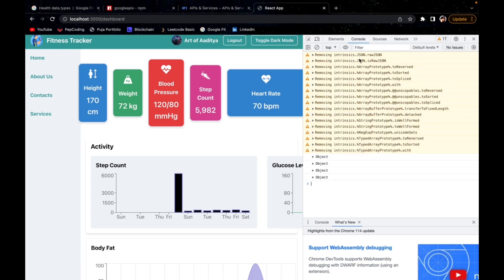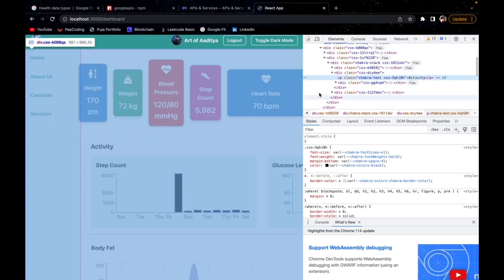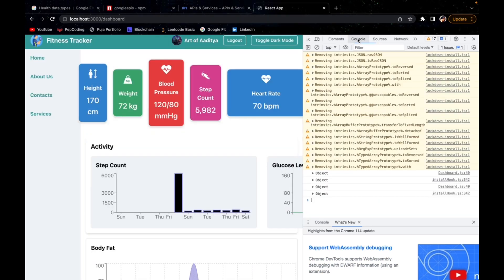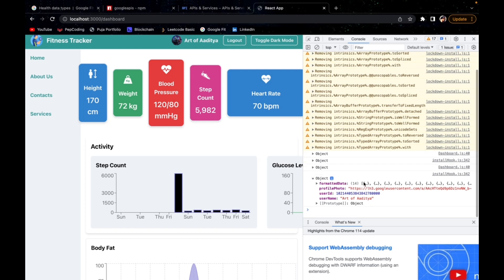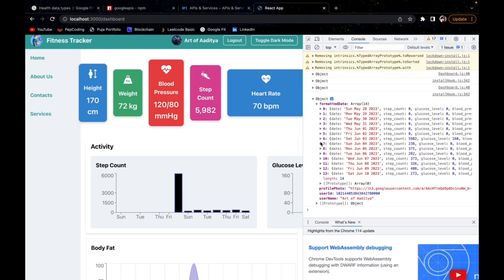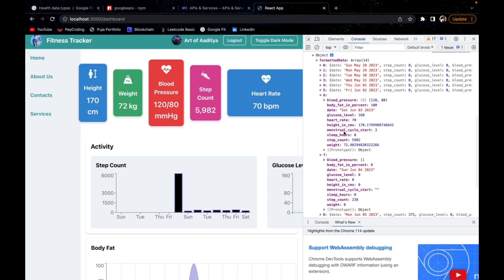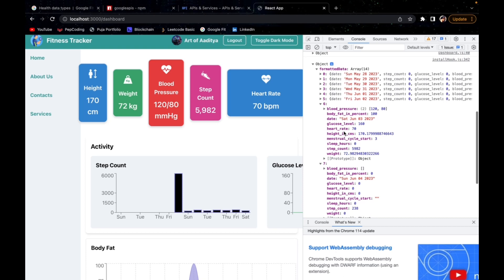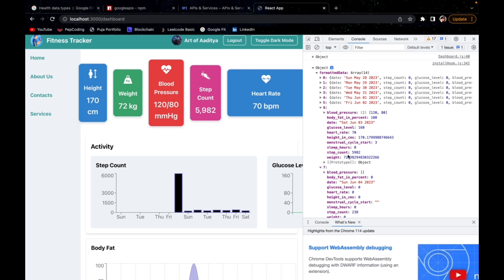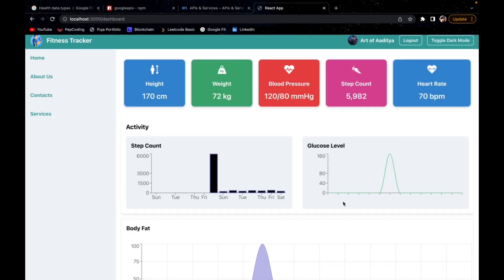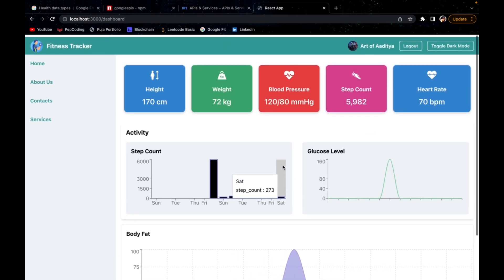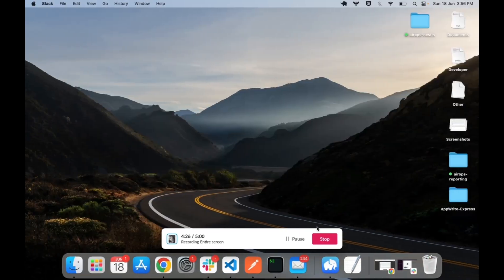This is the data format we are returning: profile photo, user ID, and name, along with all the fitness information provided by the Google Fit API. Note that this particular test ID is not a regular Google Fit user, so only some data is available. For a full user, a lot of data is available. Using this data, we iterate over it and build a complete UI on top of it.